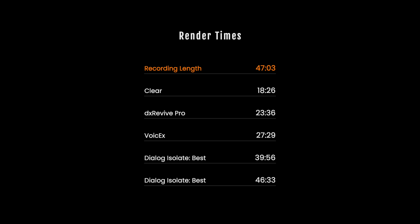Dialog Isolate on best takes 567% longer. It takes 284% longer than the next slowest, which is DX Revive Pro. On a full two-person episode (47 minutes 3 seconds) with full mixing, render times were: Clear — 18 minutes 26 seconds; DX Revive Pro — 23 minutes 36 seconds; VoiceX — 27 minutes 29 seconds; Dialog Isolate good — 39 minutes 56 seconds; Dialog Isolate best — 46 minutes 33 seconds. Dialog Isolate on the best setting renders the episode just 30 seconds faster than real time. Now that you know this, does it impact your decision on upgrading?